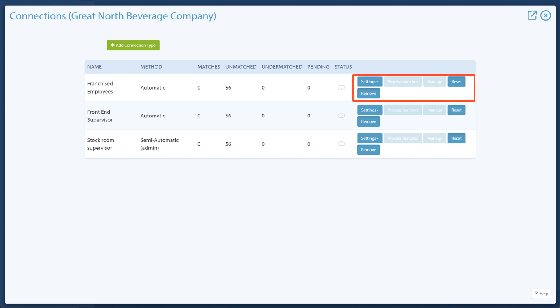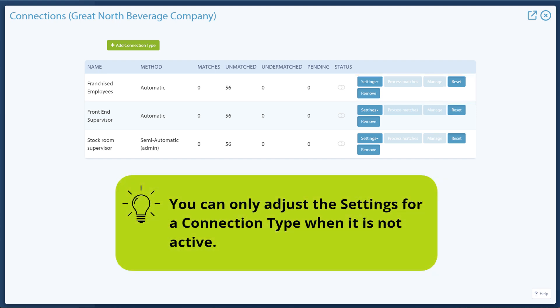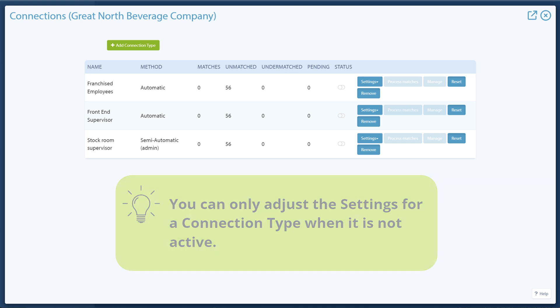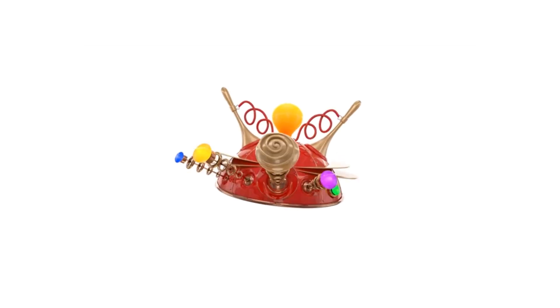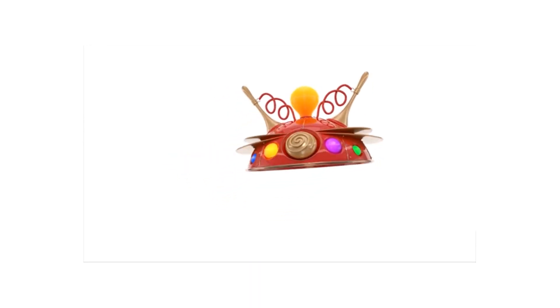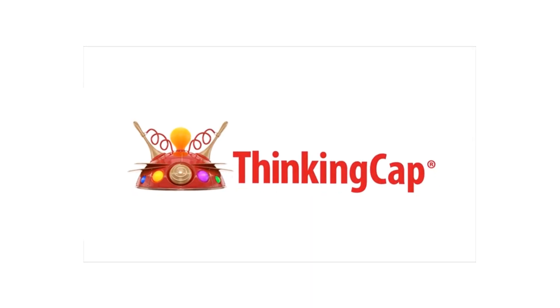Back on the Connections page, the options next to each connection type allow the settings to be changed, for an admin to process and manage the matches, reset the connection and remove the type. You can only adjust the settings for a connection type when it is not active. That's how you create and manage connections.